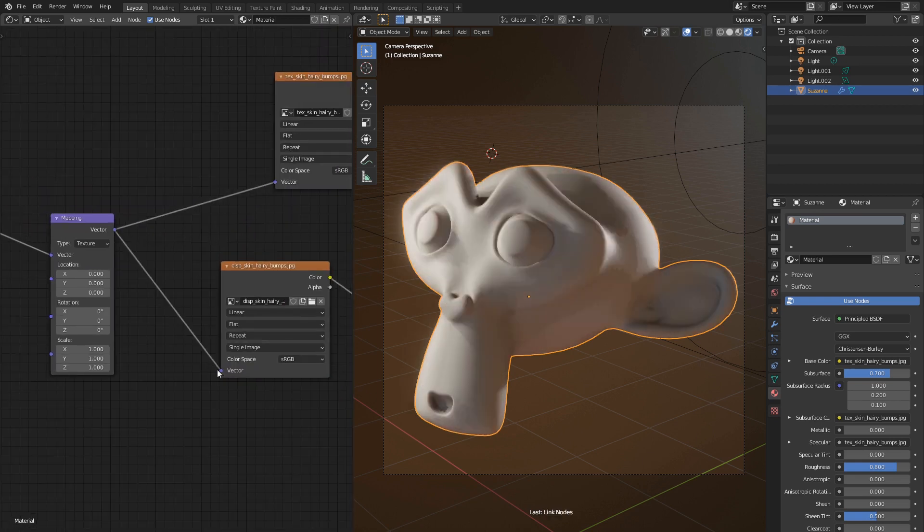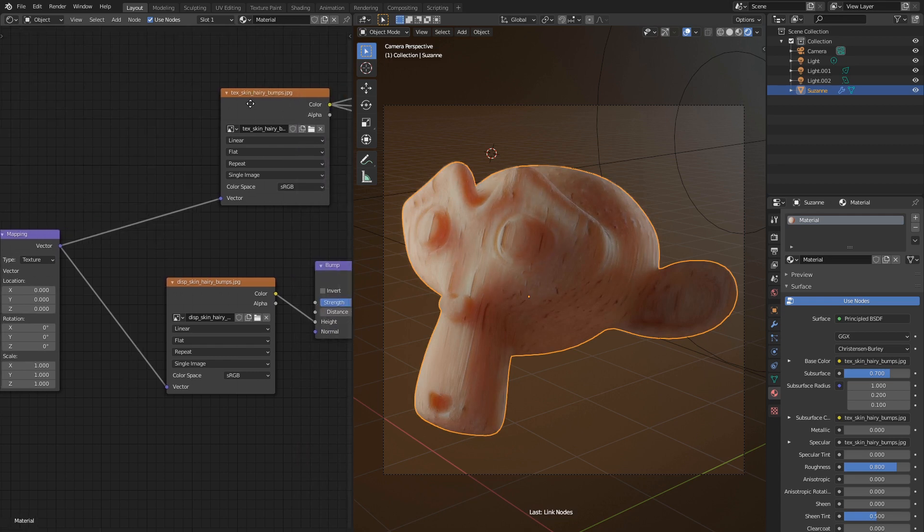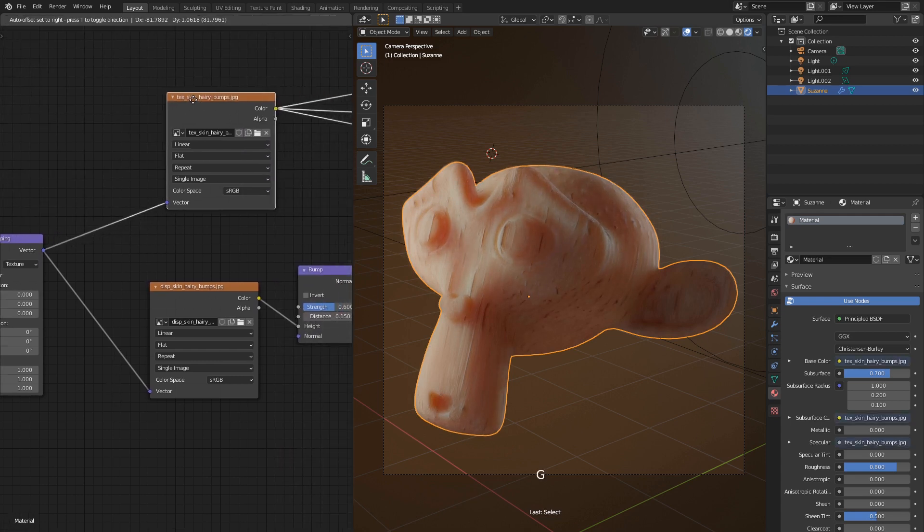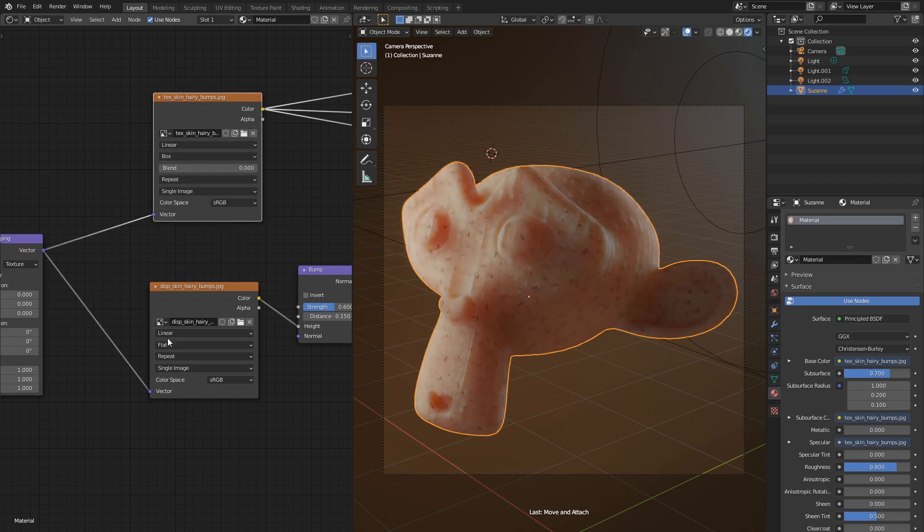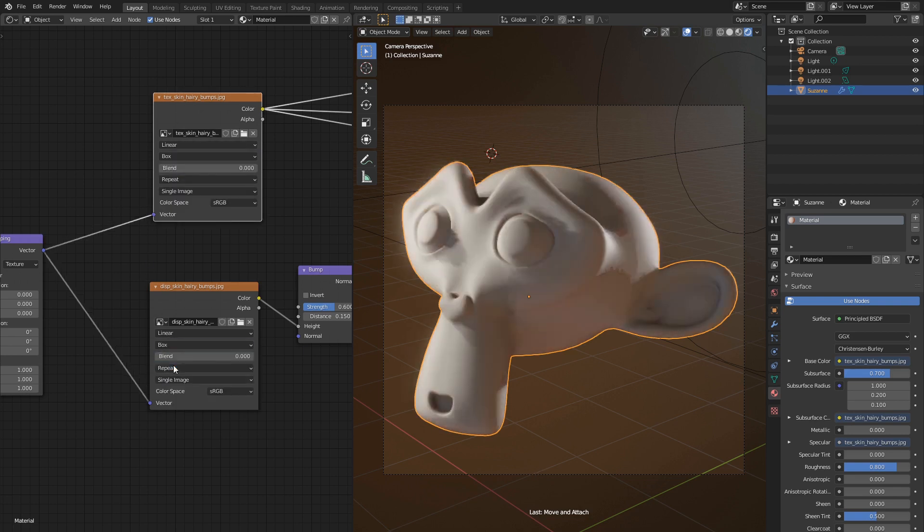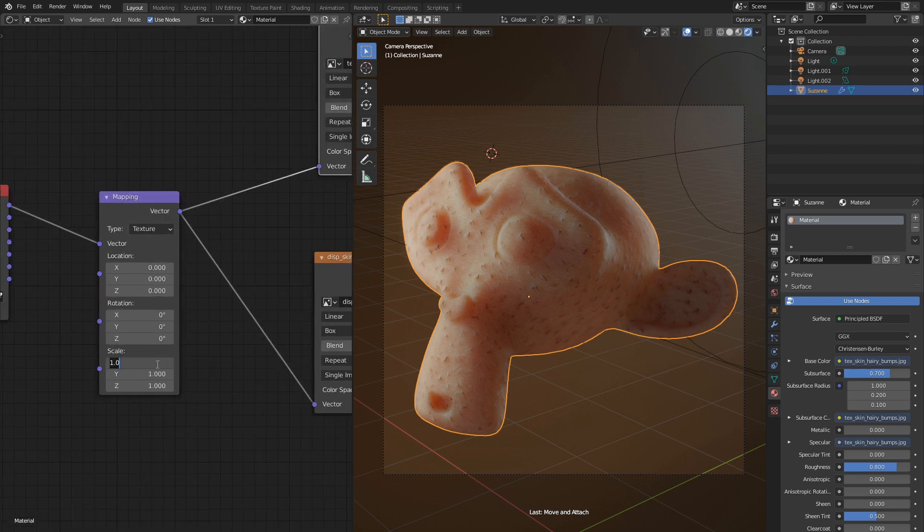It looks quite distorted. Let's change texture projection mode to box. This way we'll have it mapped seamlessly over any mesh. And good thing is that we don't need to UV unwrap it anymore. We can play with scale values of mapping node to control size of the texture.